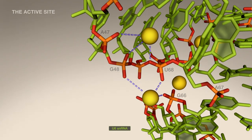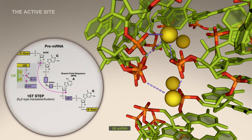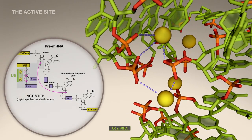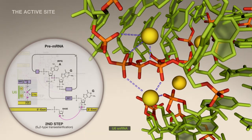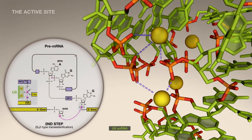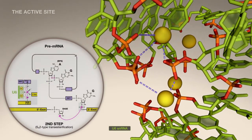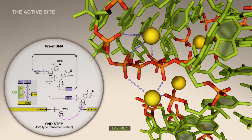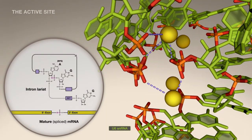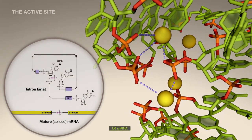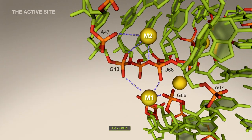During the two nucleophilic attack reactions of splicing, M1 and M2 function in activating the nucleophile and stabilizing the leaving group, leading to bond formation within the phosphate backbone of the pre-mRNA and thus to splicing.